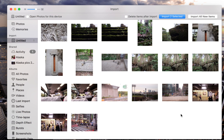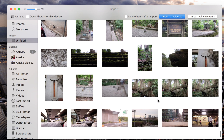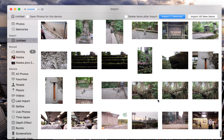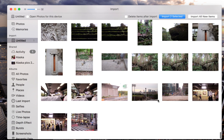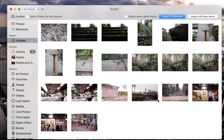Towards the center of the screen you'll see all the images on your SD card. Look towards the upper right-hand corner of the screen and you'll see three options: Import all new items, Import selected, and Delete items after import.